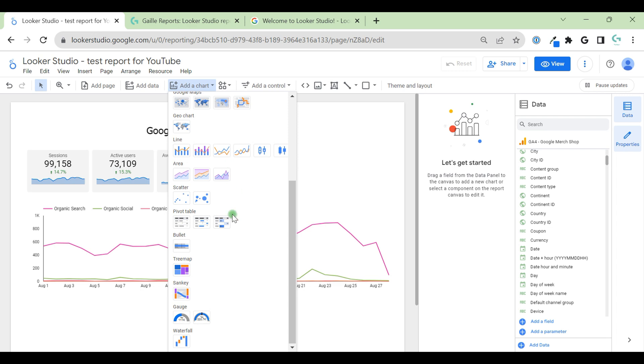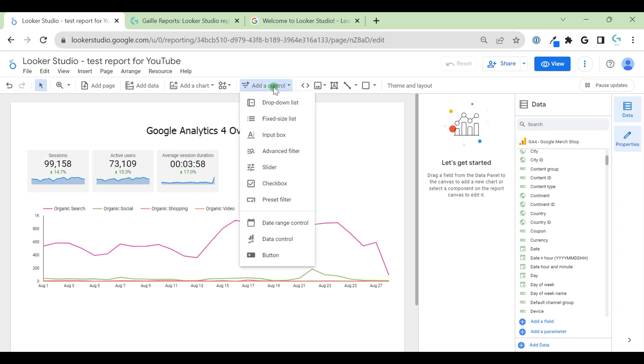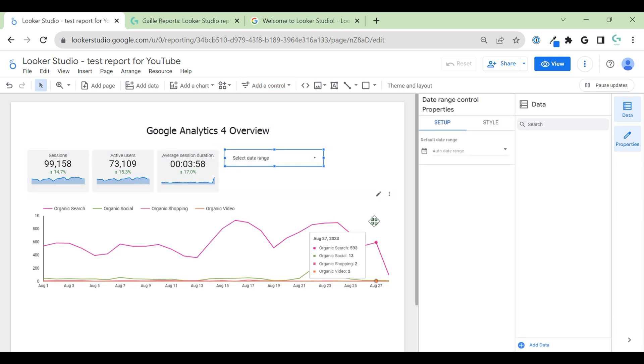So you create your dashboard. After you create, you can add control. Add control. We have drop-down list. I think this is more usable, and slider. I think I use them, and date range control. Let's add date range control. Actually, you can use all of them. I just said what is more useful for me.